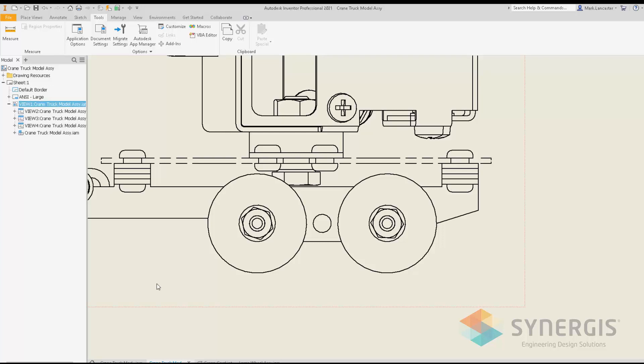Let's look at the drawing enhancements for Inventor 2021. A few years ago in a given Inventor version, a new measuring tool was implemented; however, at that time you lost the ability to measure within a drawing.